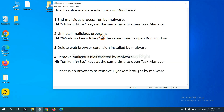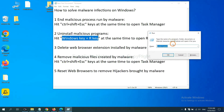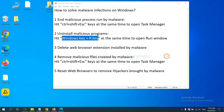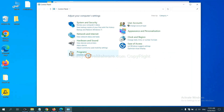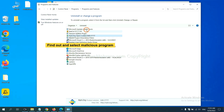Next, we need to uninstall malicious programs. Hit the Windows key and R key at the same time to open the Run window. Input 'control panel' and click OK, then click Uninstall a program. Now find a dangerous or suspicious program, select it, and click Uninstall.